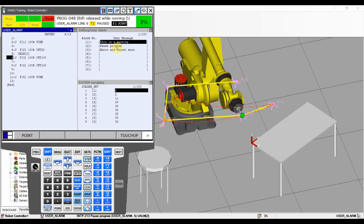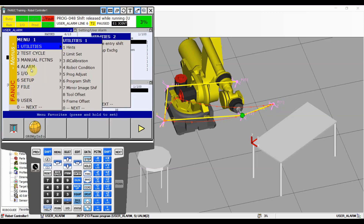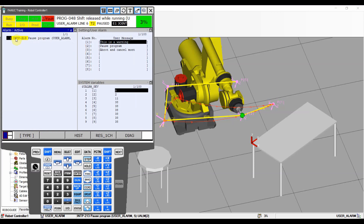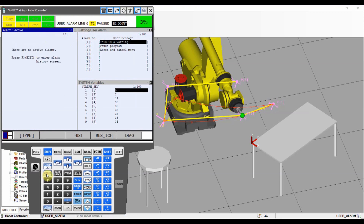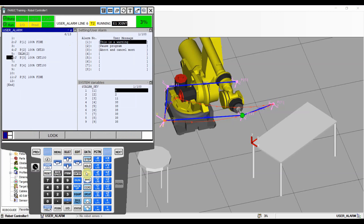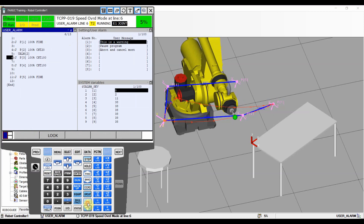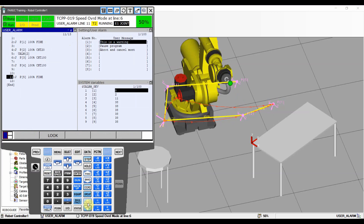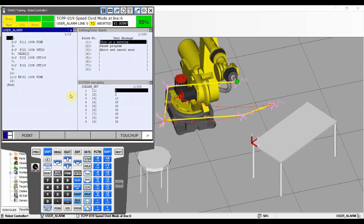When you go to the alarm screen we still have that alarm active because we need to reset it. As soon as we hit Reset, the alarm is gone and we can continue to run our program - the robot will just continue going until the end.